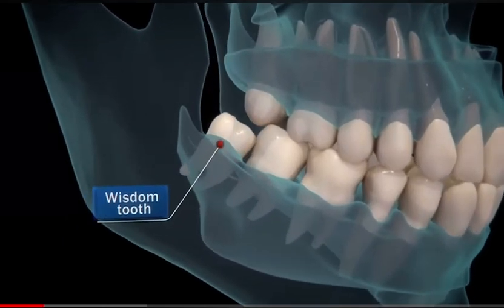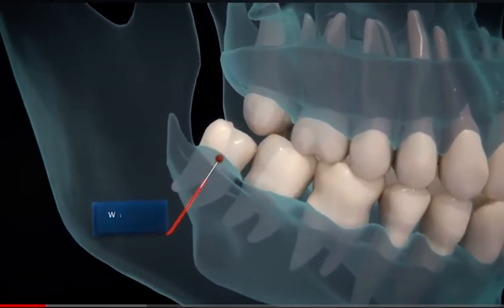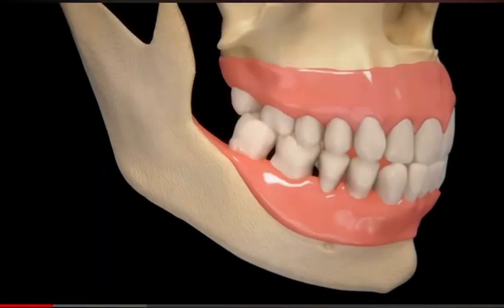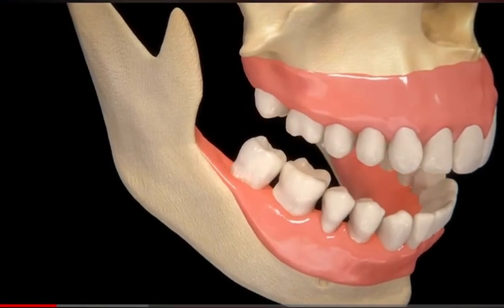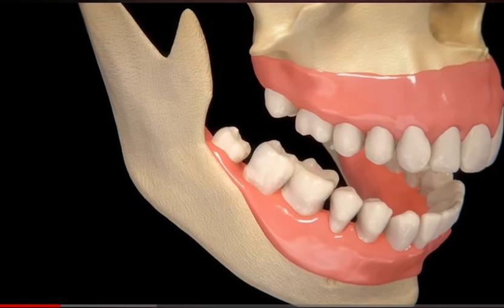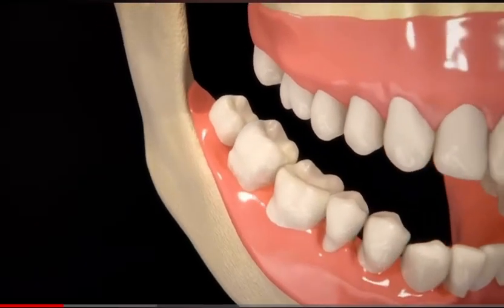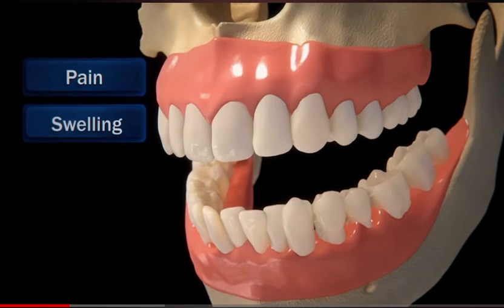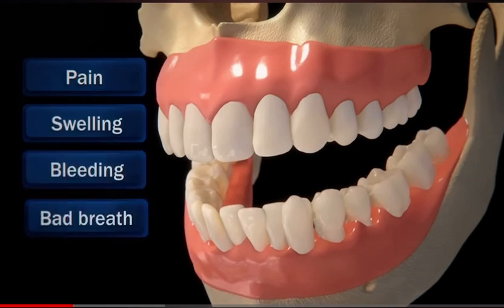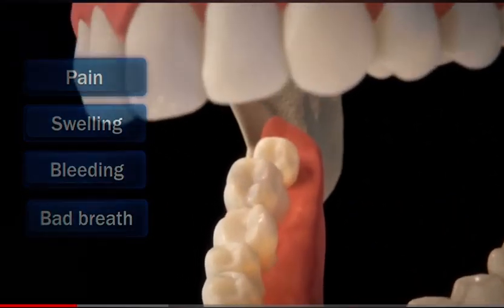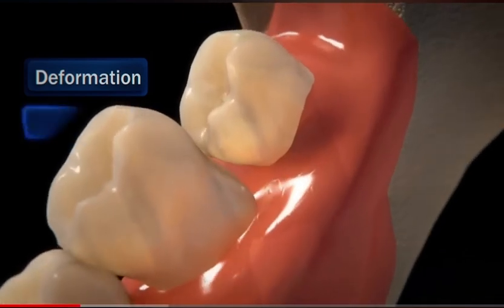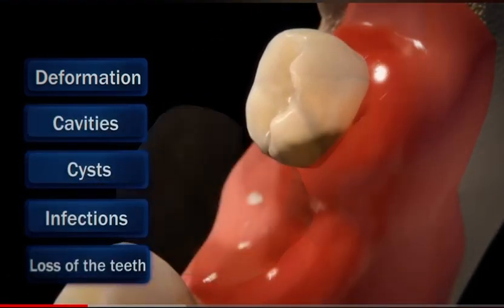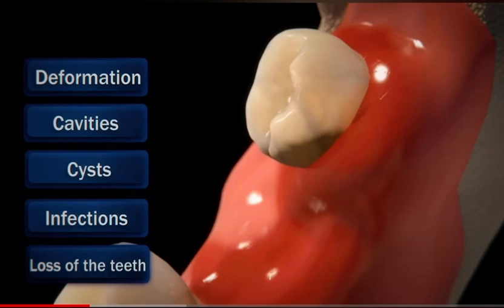In some cases, there is not enough room for wisdom teeth to emerge or develop normally. Wisdom teeth do not cause problems; however, if there is not enough space for them to grow, they could push against another tooth causing not only great pain, swelling, bleeding and bad breath, but also teeth crowding to the degree of causing deformation, cavities, cysts, infections, and in some cases even the loss of teeth closest to them.